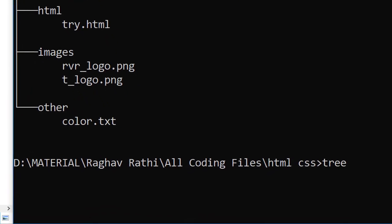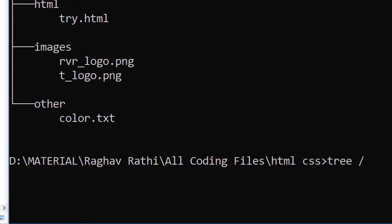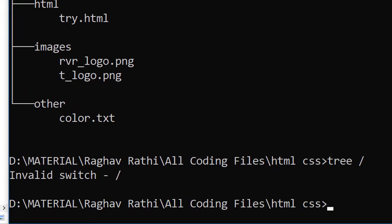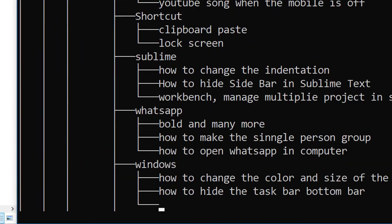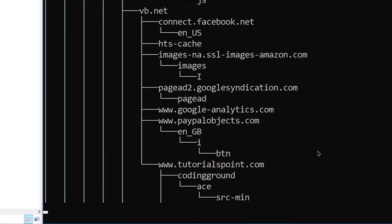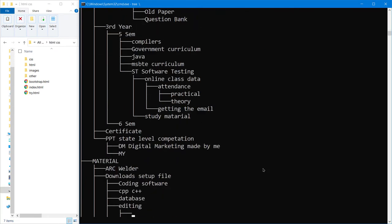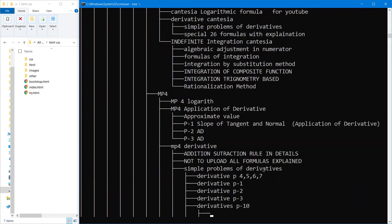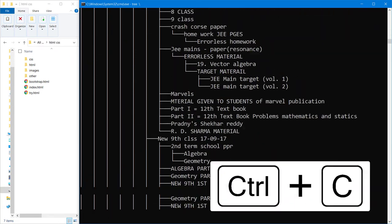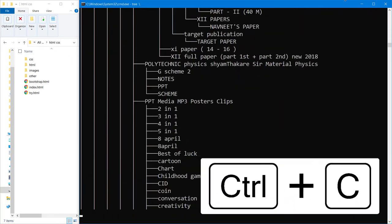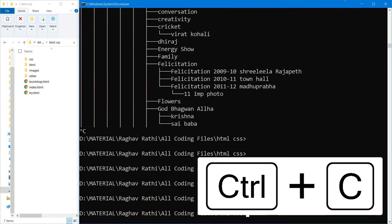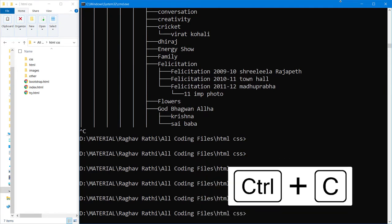You can do tree and then press backslash. Sorry my bad, tree and backslash. Now what is this doing right now? So to close this, press control c, it will stop doing this.